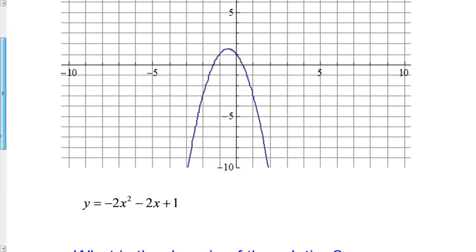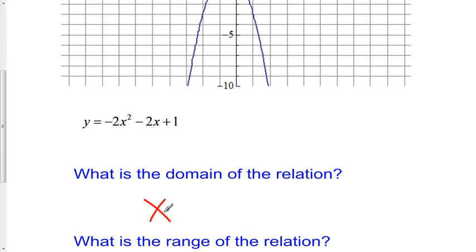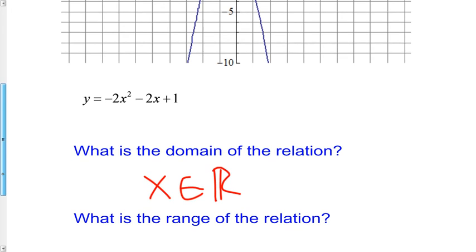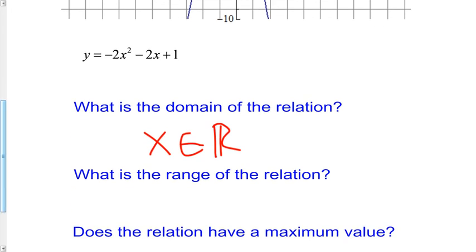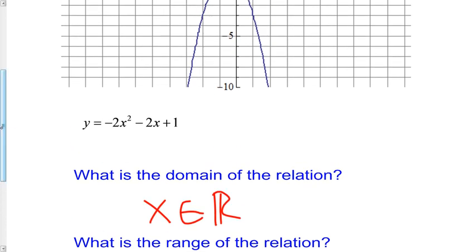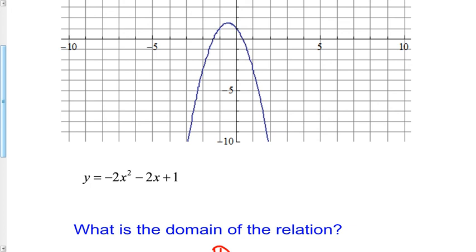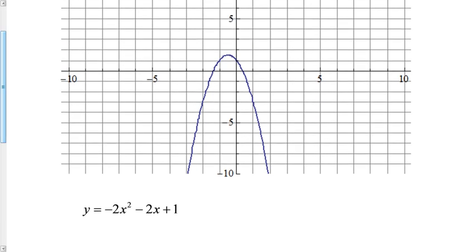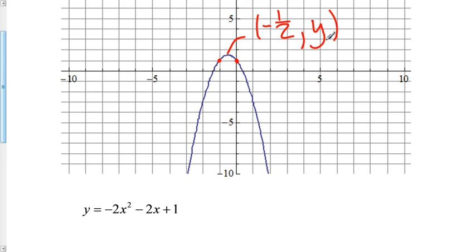One last example — another parabola, this time opening down. The domain is the same: x is an element of the real numbers, always the case for parabolas. The range is restricted. Since it opens down, it has a maximum. To find it, we need to calculate the vertex. I know x = 0 and x = -1; halfway between is x = negative one half. So the vertex occurs at x equals negative one half, giving the point (negative 1/2, y), where that y coordinate is the maximum value.